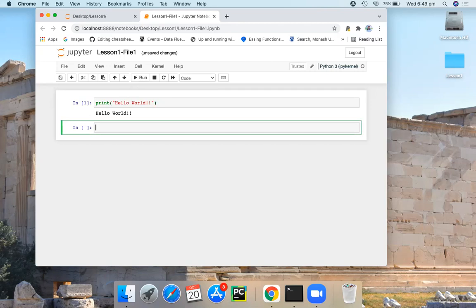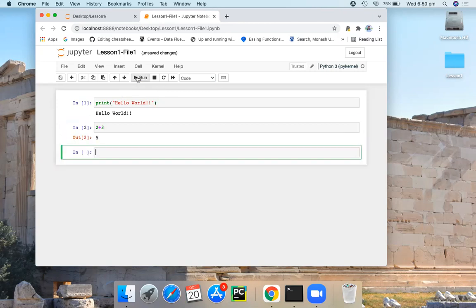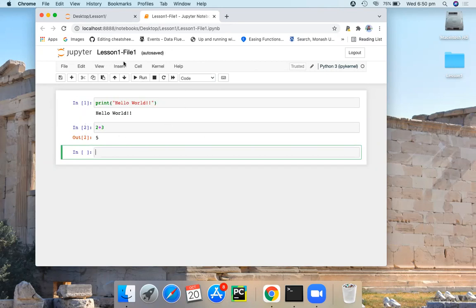Another example, two plus three. Once you hit run, now I expect it to give me the sum of these two numbers. Two plus three is equal to five. So you can see you can perform any sort of programming inside this code type cell.